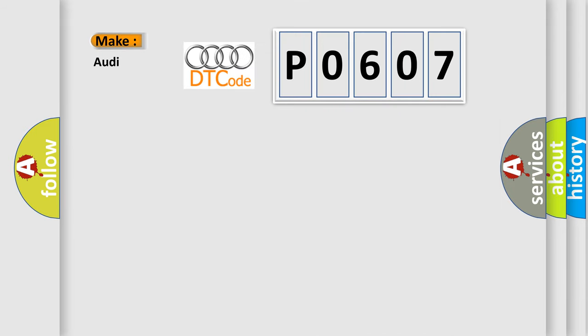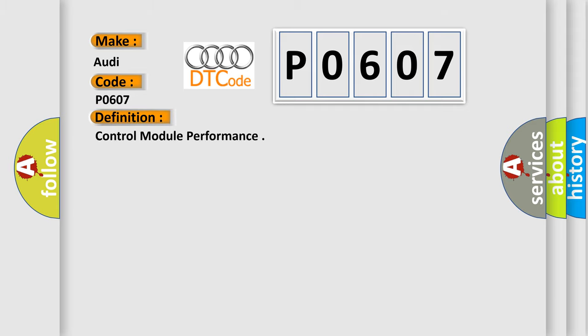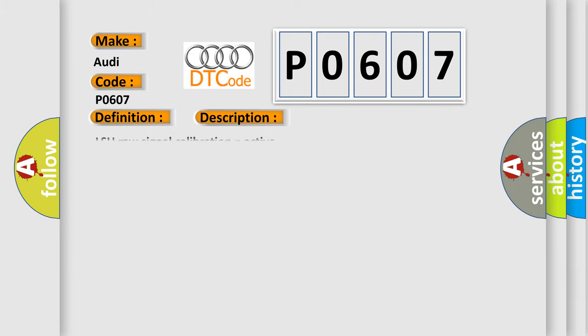What does the diagnostic trouble code P0607 interpret specifically for Audi car manufacturers? The basic definition is Control module performance. And now this is a short description of this DTC code.